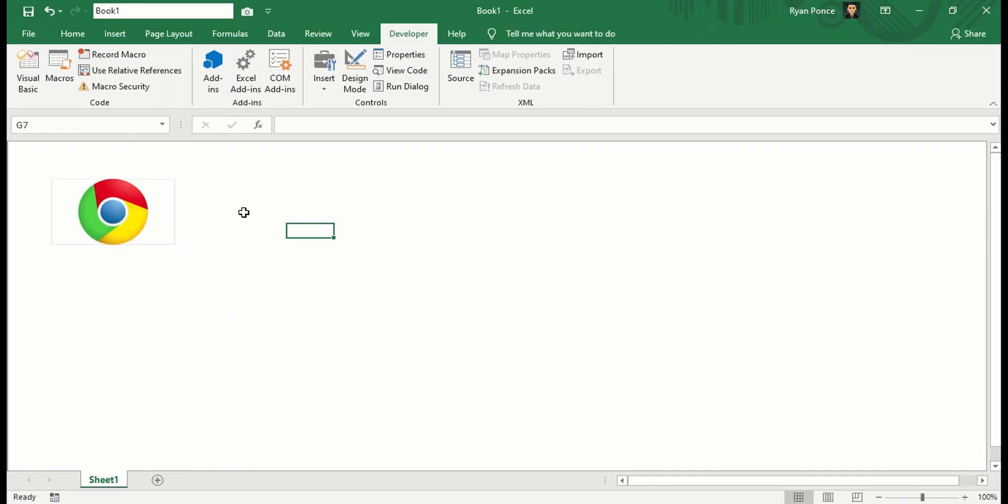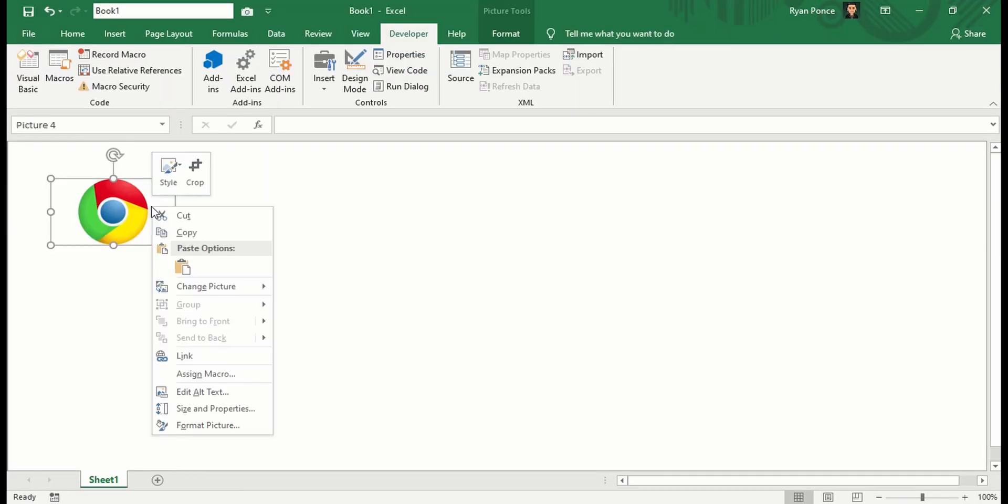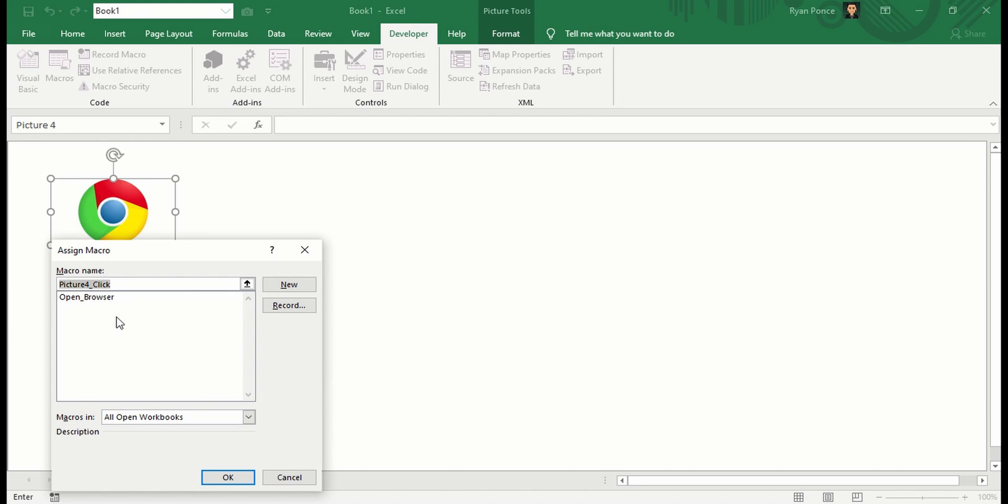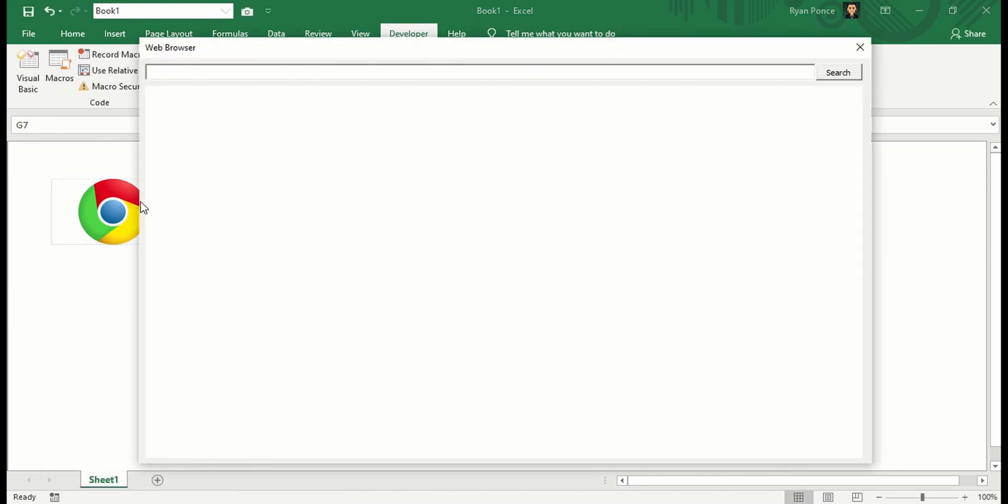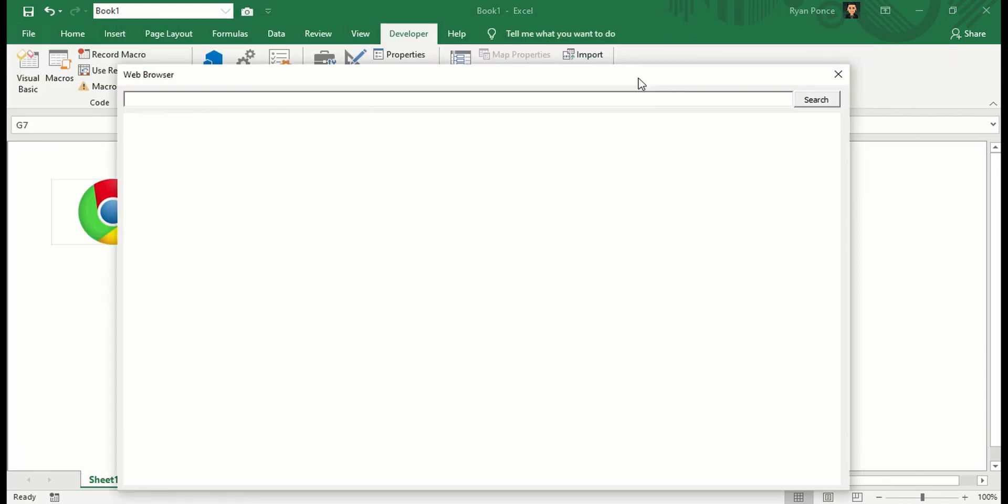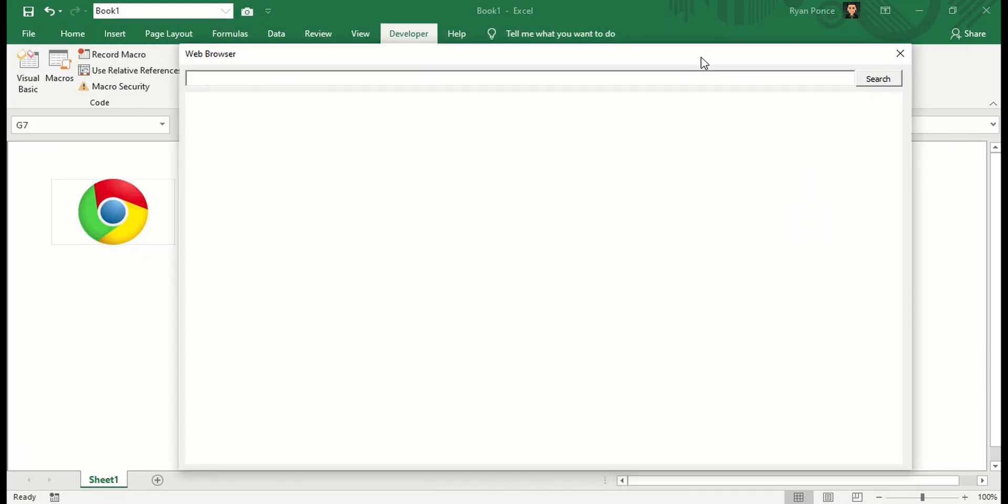Then I'm going to right-click from this image and assign the macro Open Browser. There you go. So once I click on this, it gives me this user form.